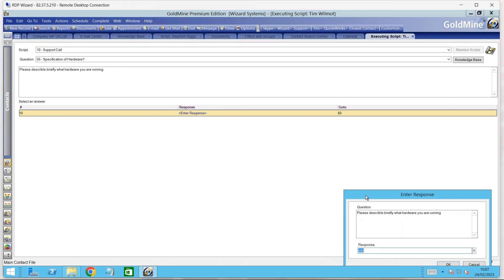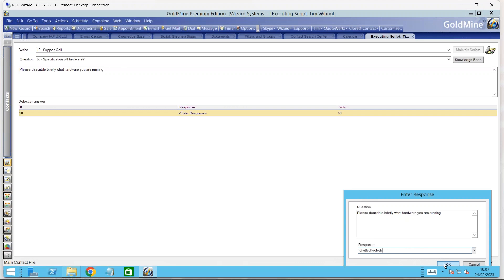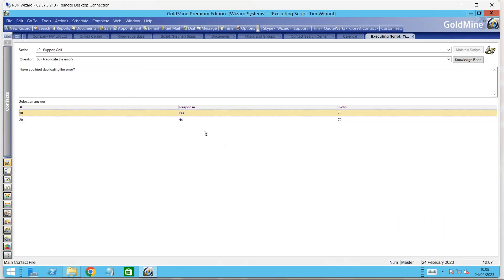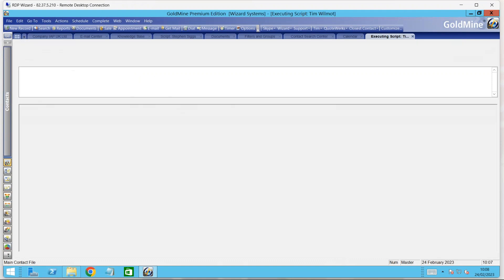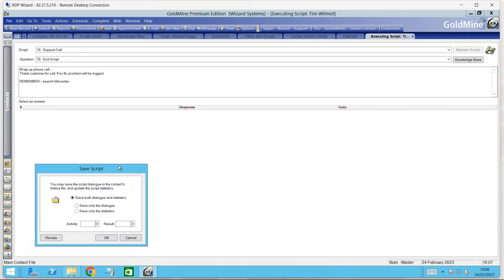I might also prompt the user for a little bit more information on the call. I wouldn't say this would be useful if you're getting into a really long conversation and typing loads of notes. It may not be appropriate for that. Generally, the responses we're getting here are one-liners, quite simple responses - yes or no, numerical text information, allowing the user to type in a little bit of a response as well. Are you running any other software, antivirus? Have you tried duplicating the error? No. That's the end of the script.